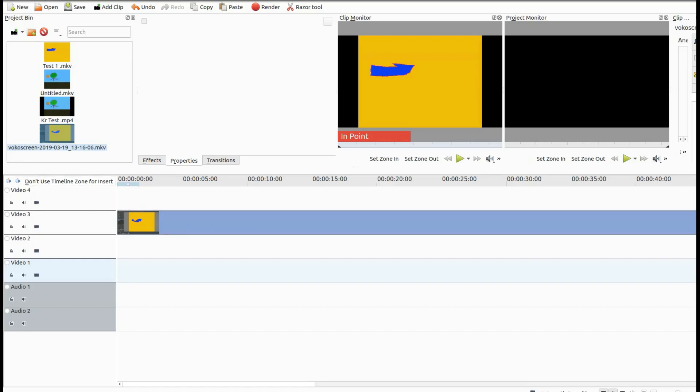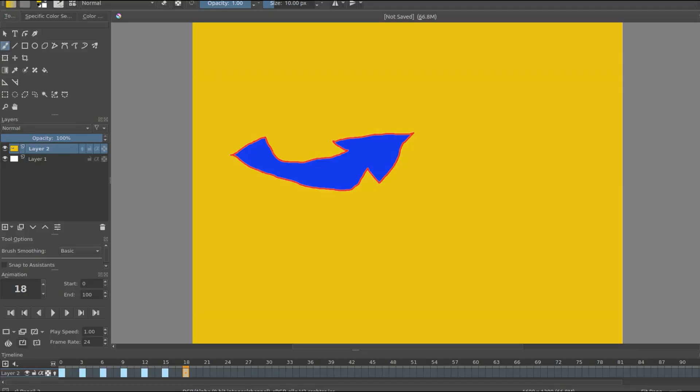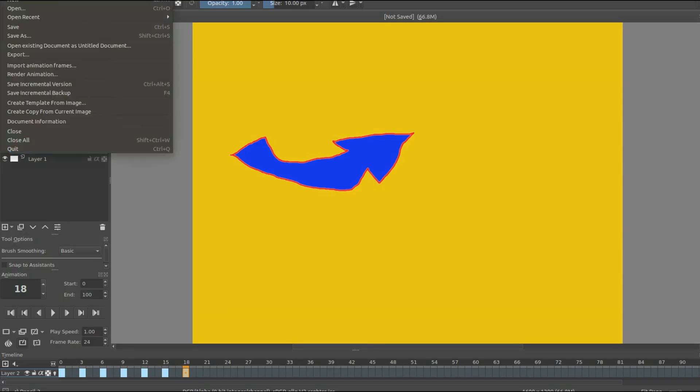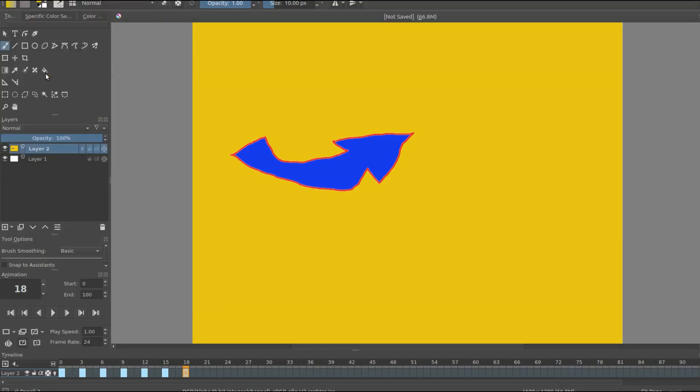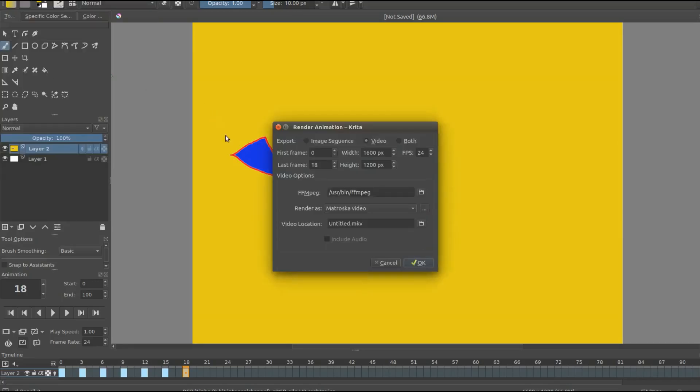Once you have downloaded Krita, which can be done through the Ubuntu software center, bring Krita up and create some minor practice animation. Once this is done go to the title bar of Krita and click file, scroll down to render animation and click. This will bring up the render animation window in Krita. Make sure the render video button is selected.